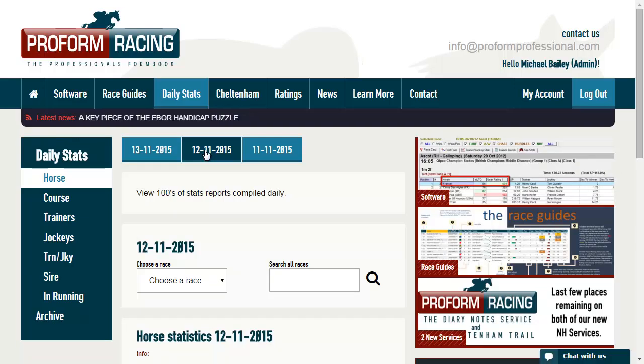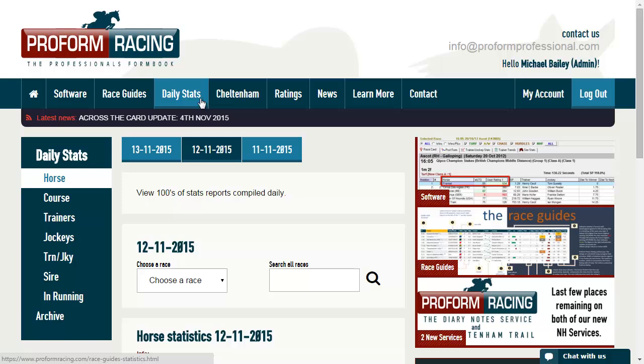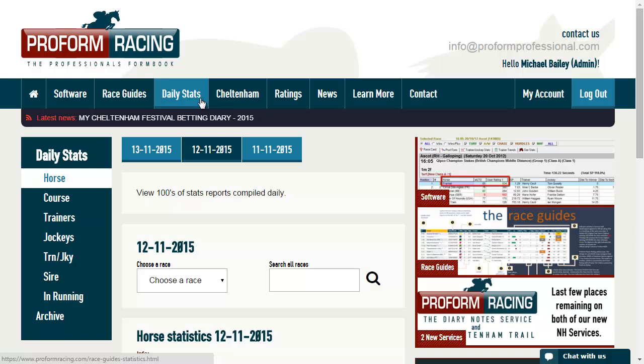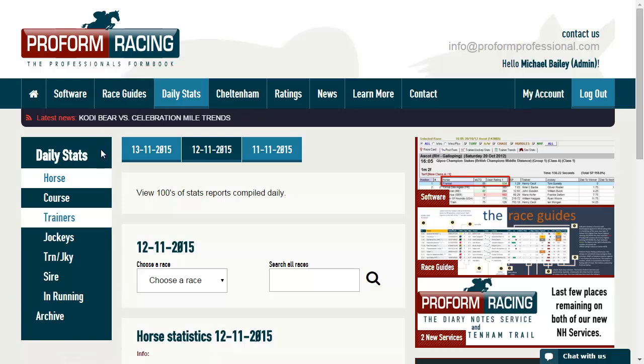On our website, we have our daily stats area. Here, this is our repository for all of the reports that are compiled every single day. These are standard reports which we feel cover most of the searches and queries that you would run on the System Builder, and they're automatically created for you under these categories.